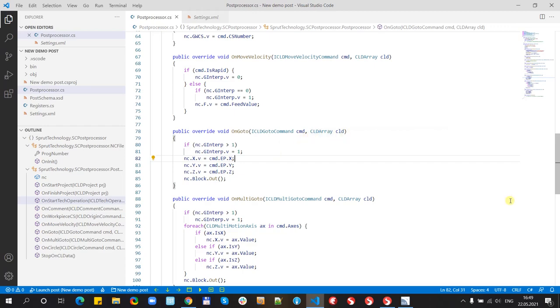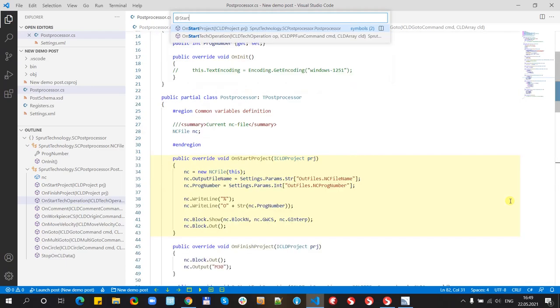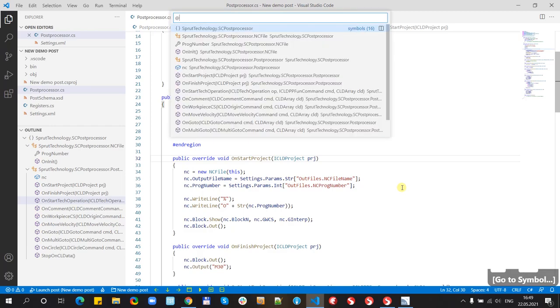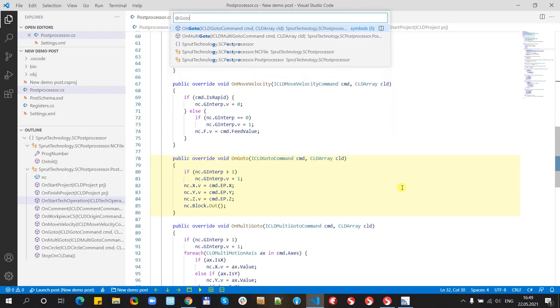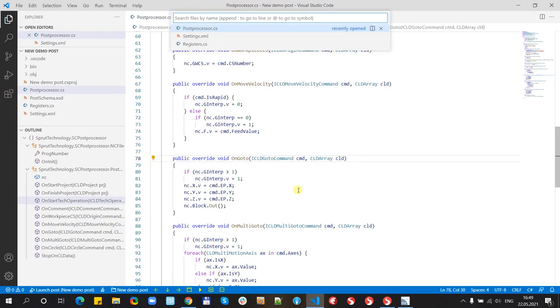Another way is using keyboard combinations. For example, CTRL+SHIFT+O and typing the name of procedure we can go to it. And for example, go to command. CTRL+E combination can be used to navigate between files.